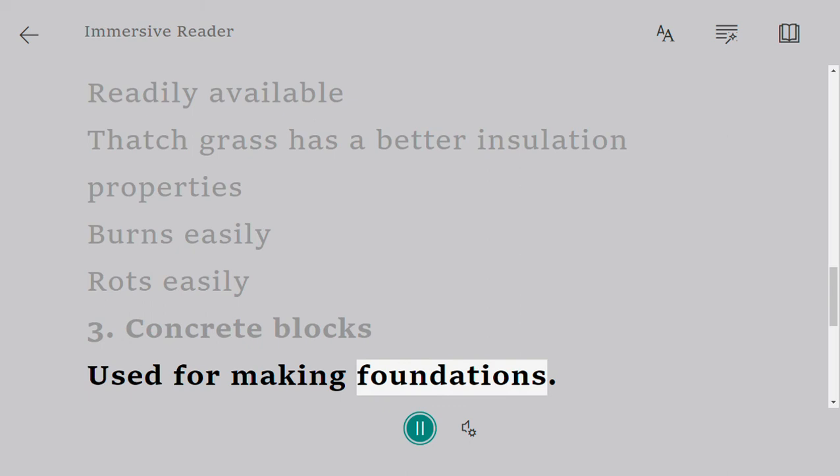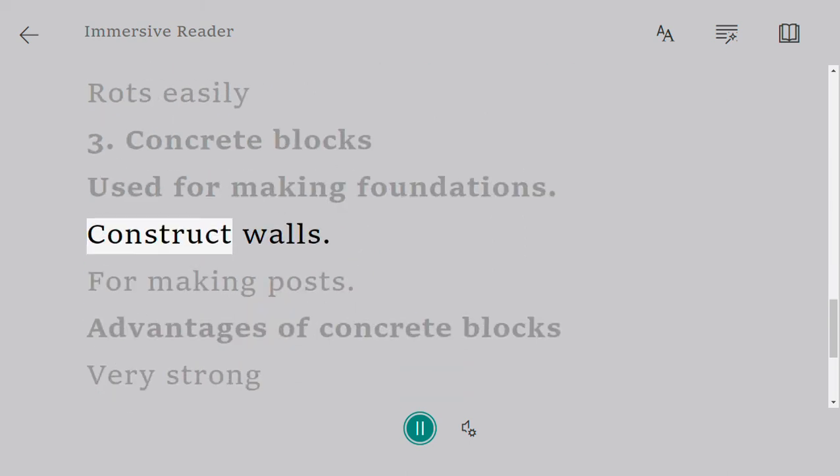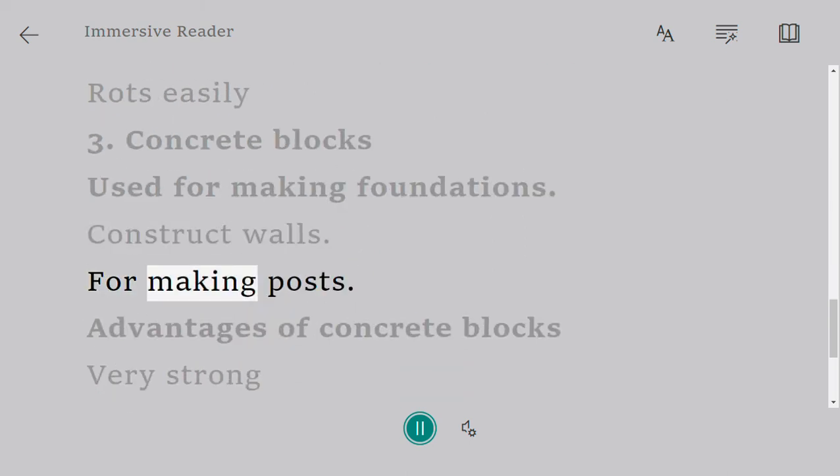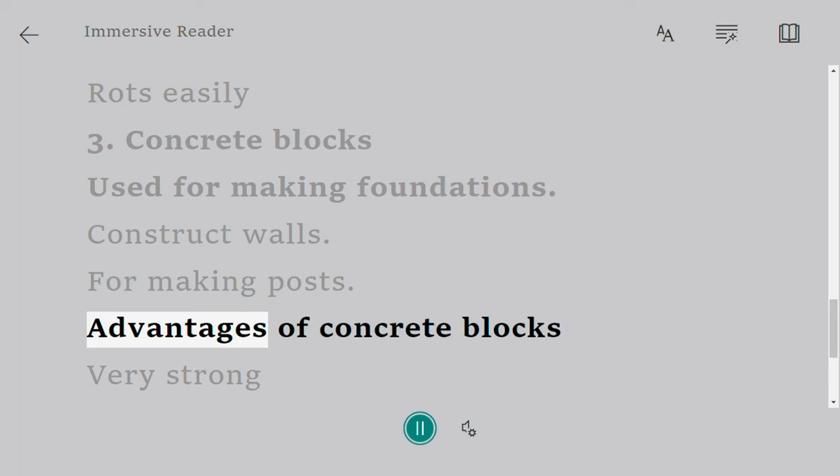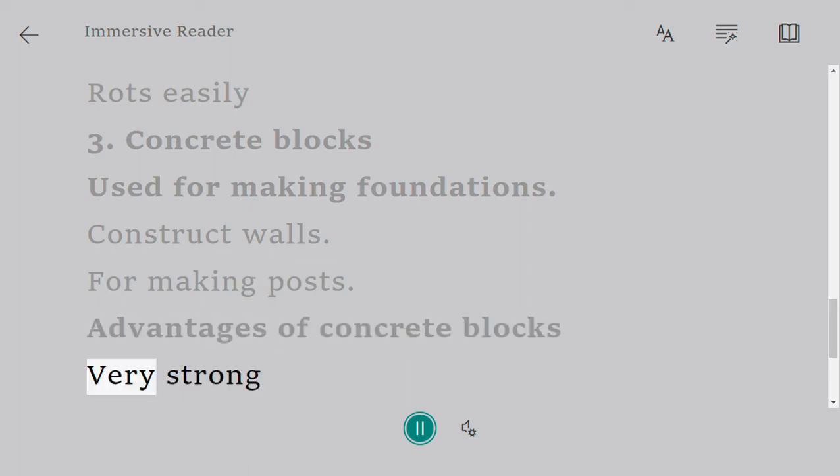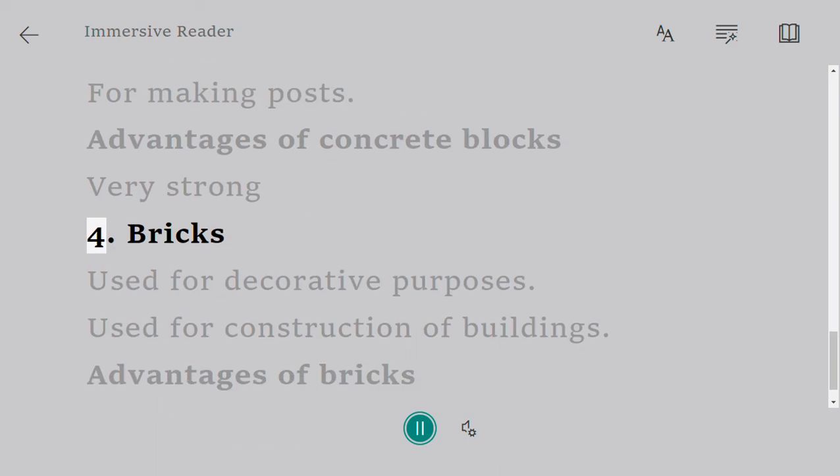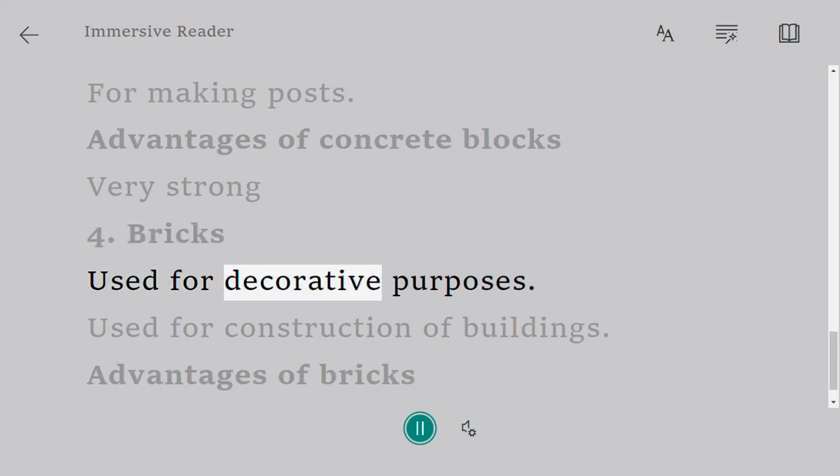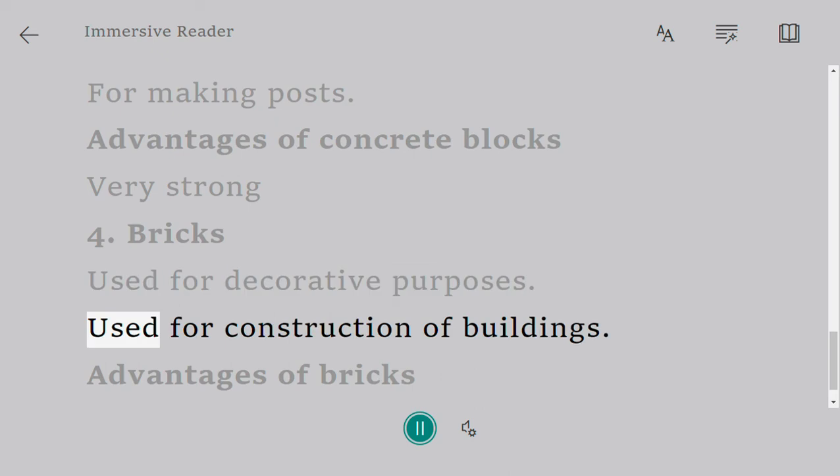construct walls, for making posts. Advantages of concrete blocks: very strong. Four, bricks used for decorative purposes, used for construction